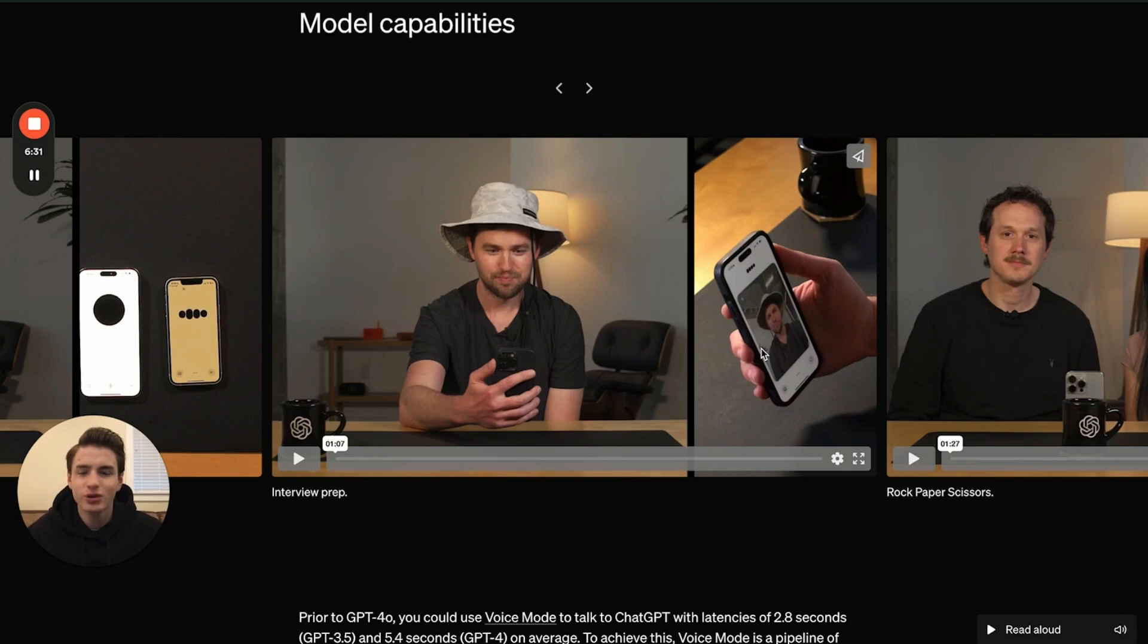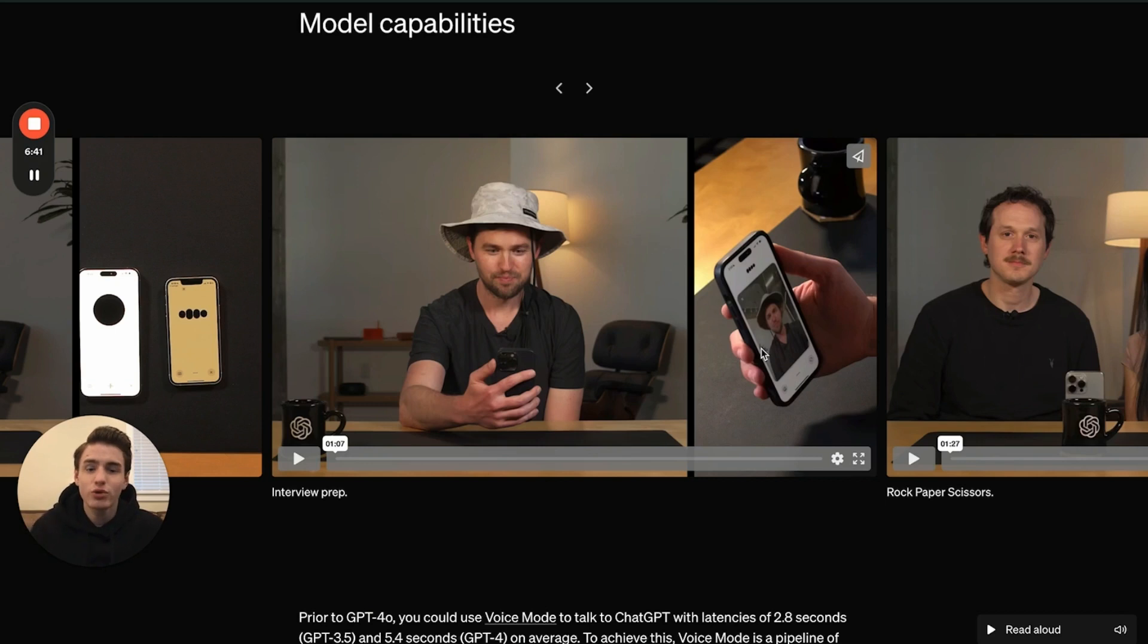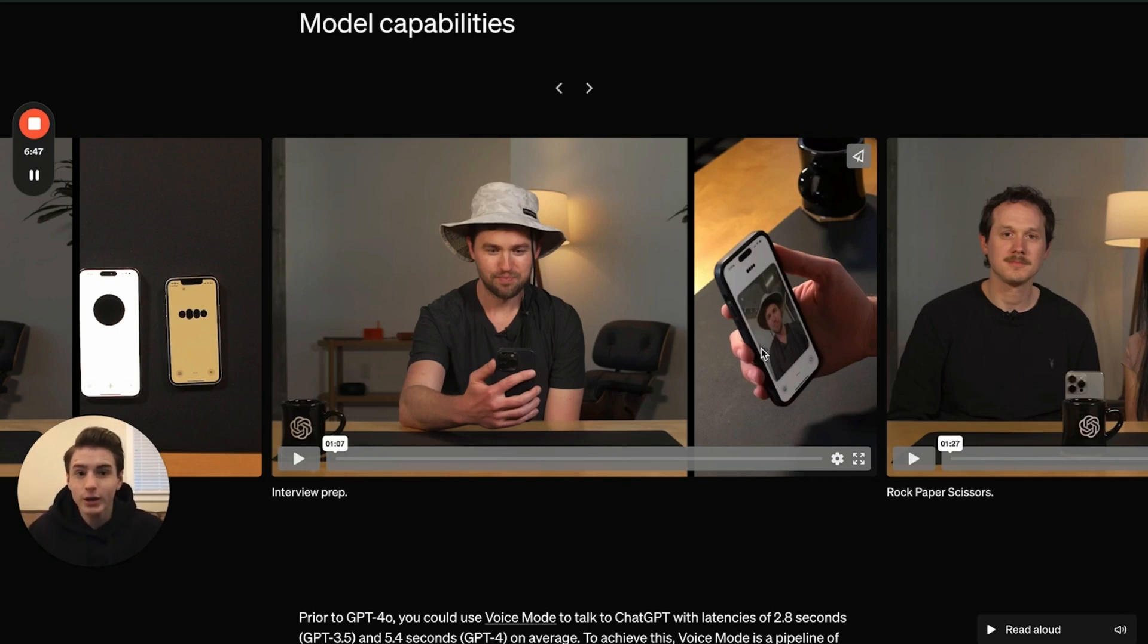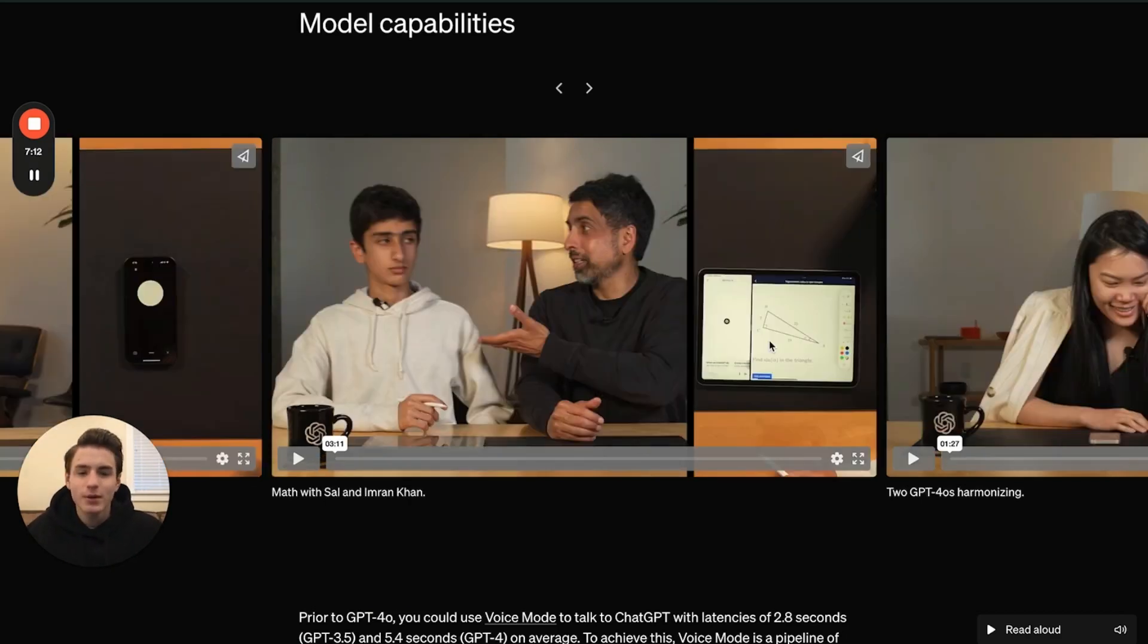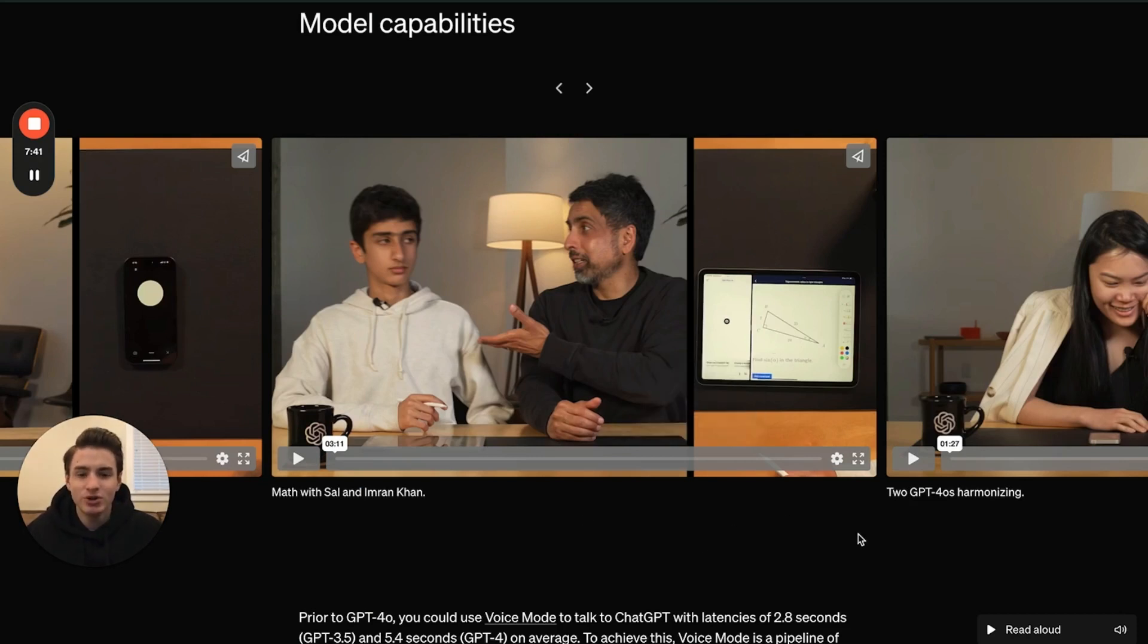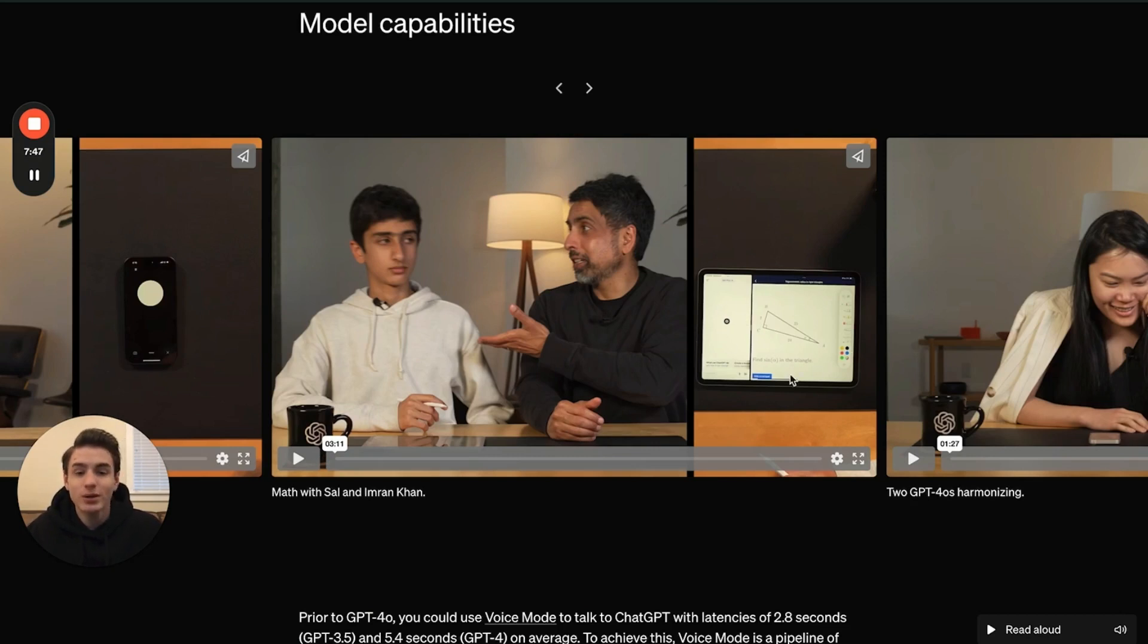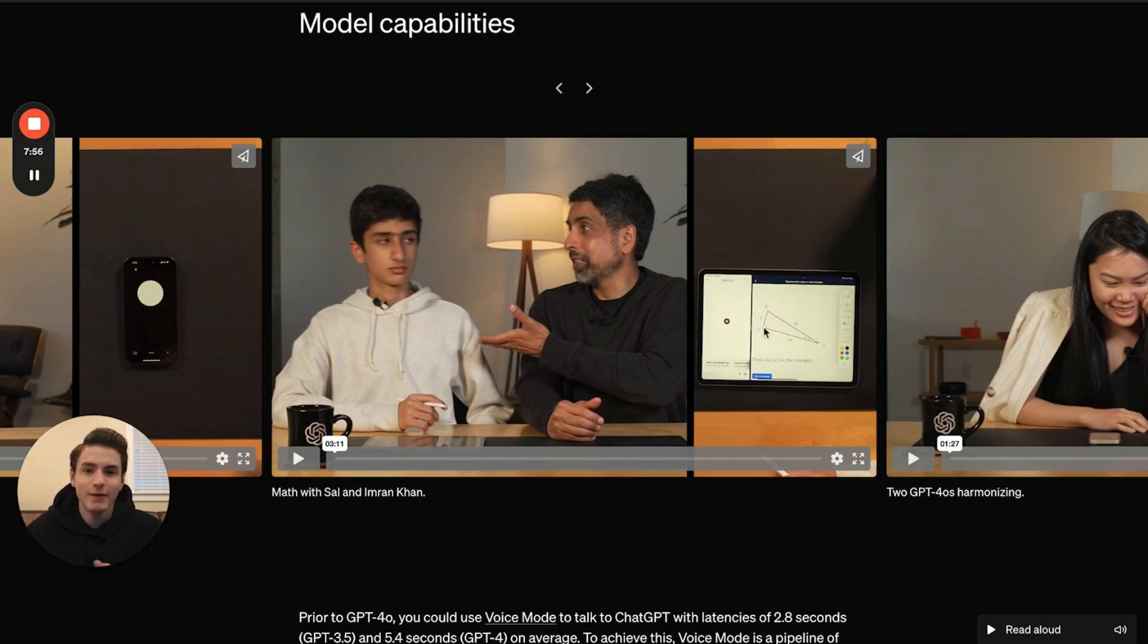For example, you're able to show your screen, ask it a question like why isn't this automation working, then it can actually talk to you and walk you through how to fix it. And if it didn't fix it, you're able to say that didn't work and it will keep walking you through how to fix that certain problem. This video shows the founder of Khan Academy asking ChatGPT to teach his son geometry.